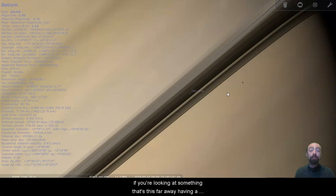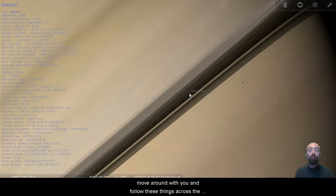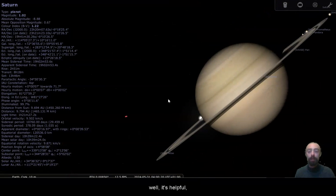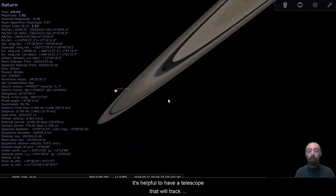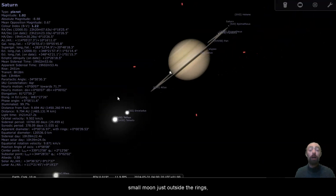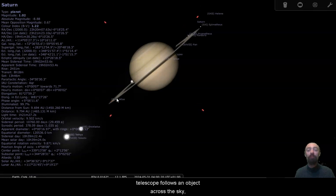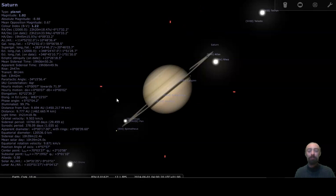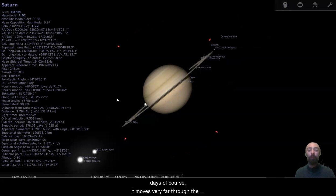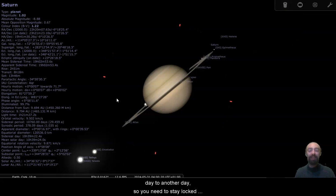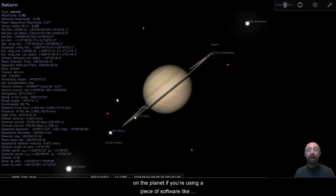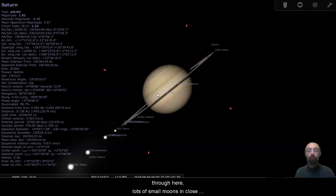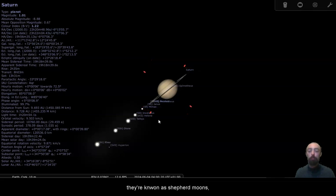If you're looking at something this far away, here's another little moon, Janus, which I believe is pretty much in the ring or at least close to being inside the ring system. If you're looking at something that's this far away, having a telescope that is motorized, having a telescope that can move around with you and follow these things across the sky, it's helpful. It's helpful to have a telescope that will track objects in the sky for you. Here's Atlas, another very small moon just outside the rings. A telescope that can slew, slewing is the term where a telescope follows an object across the sky. Here we go. When you're jumping through days, of course, it moves very far through the sky when you're going from one day to another. So you need to stay locked on the planet if you're using a piece of software like Stellarium. So we can see as we move through here, lots of small moons in close to the rings. There's a couple of very small moons just inside some of these gaps at the edges, they're known as shepherd moons. They shepherd the ring into shape.